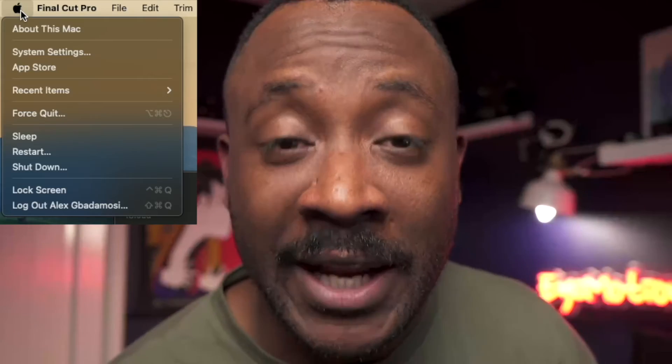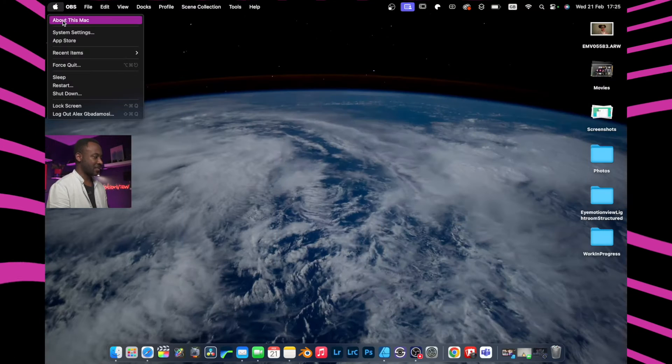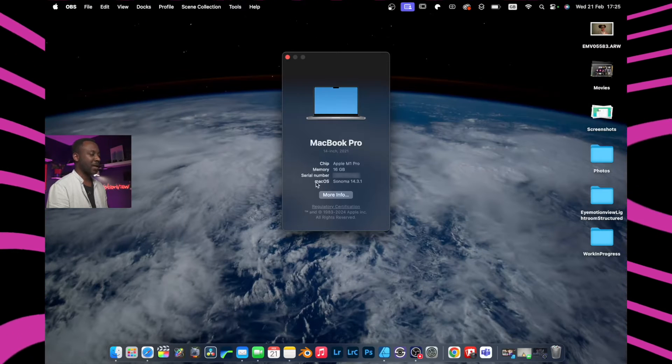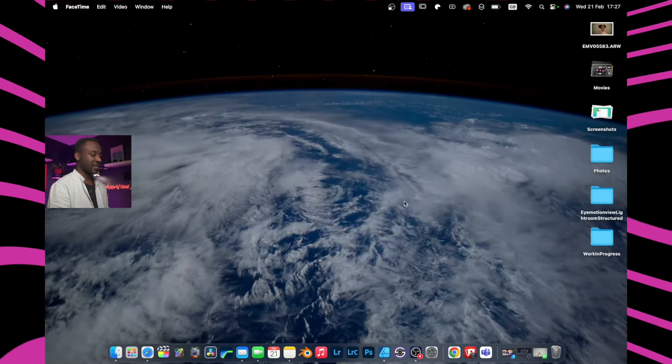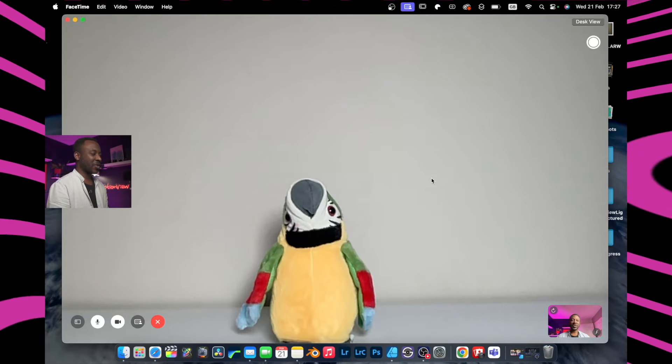Following on from the FaceTime reaction video you guys have been enjoying, today I'm going to show you how to do the same thing on your Mac. The macOS that allows you to use reactions on Mac is called Sonoma. To find what macOS you've got installed, move to the top corner, click your Apple symbol, then go to 'About This Mac'. Here I can see macOS Sonoma 14.3.1.